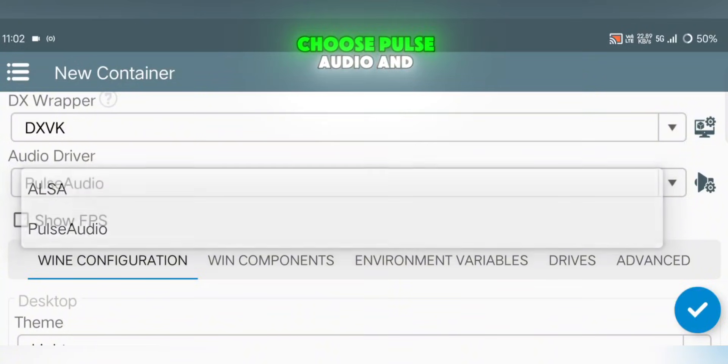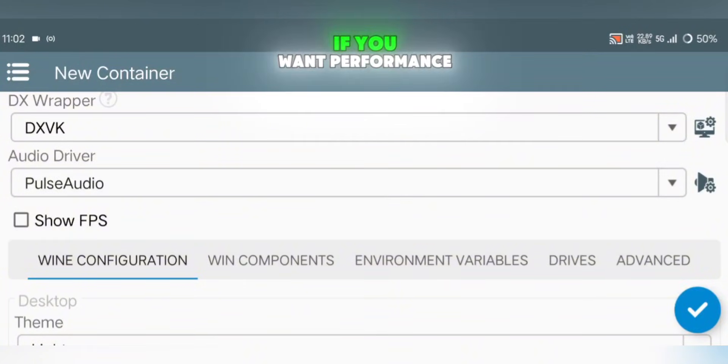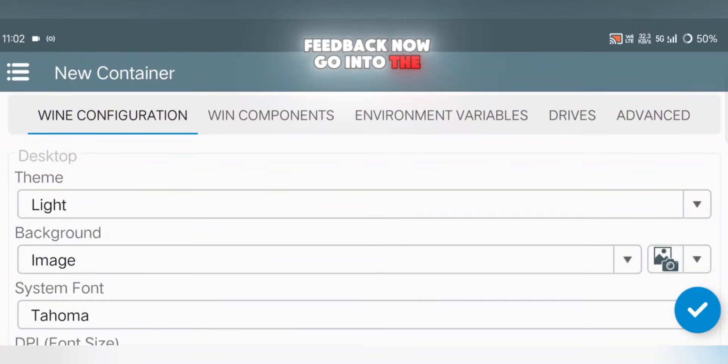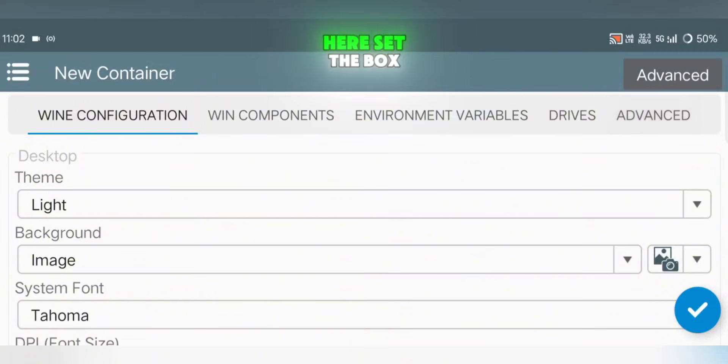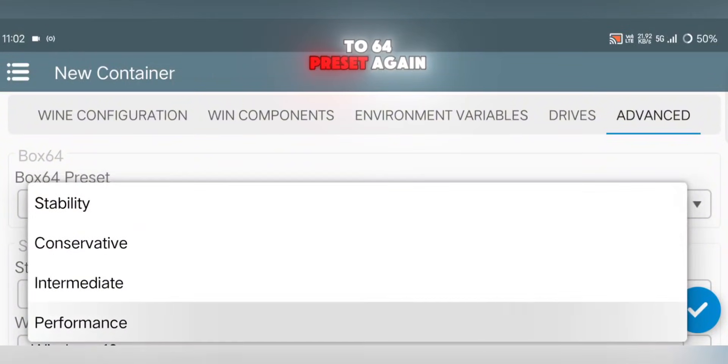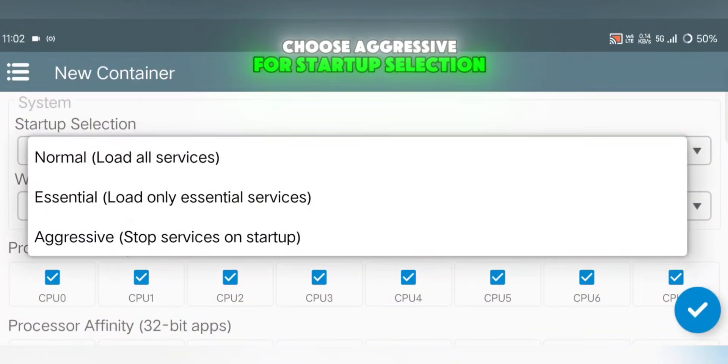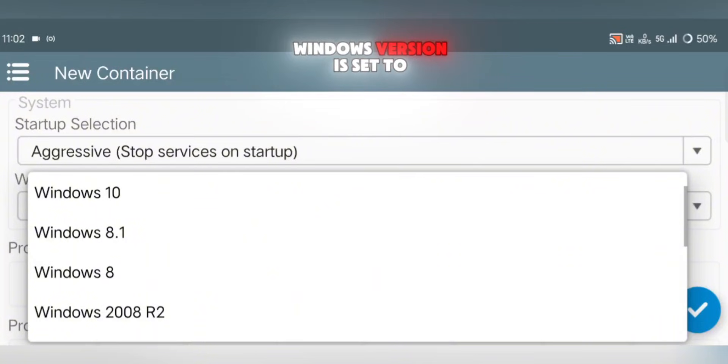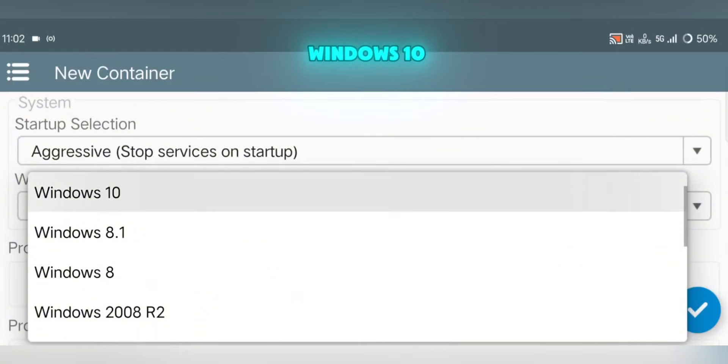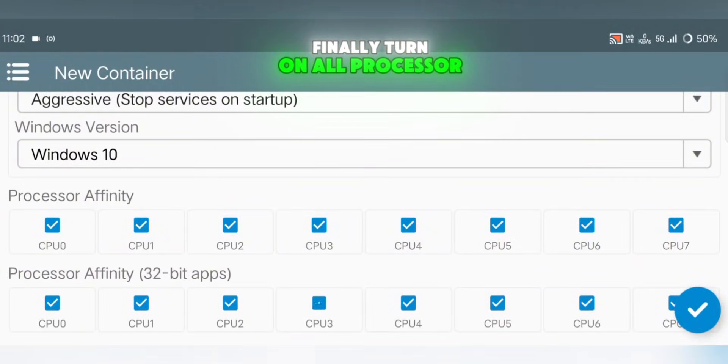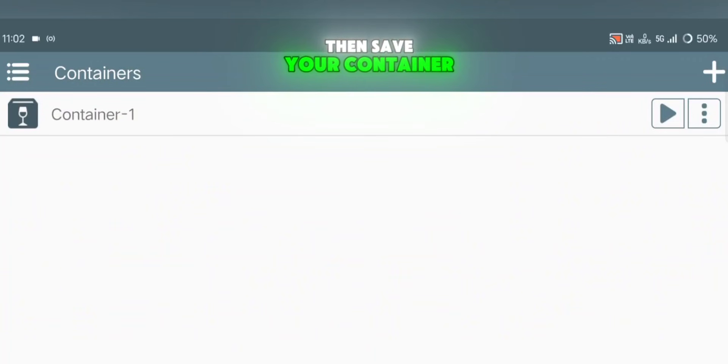For the audio driver, choose Pulse Audio, and turn on the Show FPS option if you want performance feedback. Now go into the Advanced section. Here, set the Box64 preset again to Performance, choose Aggressive for Startup Selection, and make sure the Windows version is set to Windows 10. Finally, turn on all Processor Affinity options, then save your container.